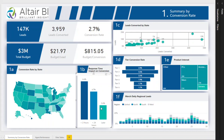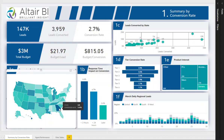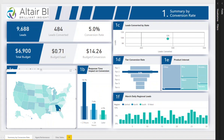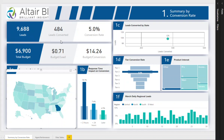If we click on Georgia, we can see the average close rates for that state, while the bullet graph also shows the country average. The summary card in the top left shows the leads, conversion rate, and budget ratios. These numbers update as you click on any visual.